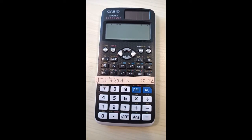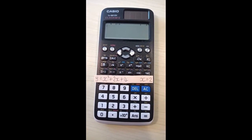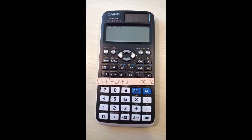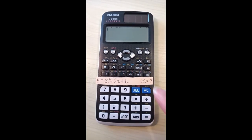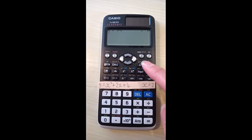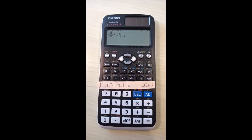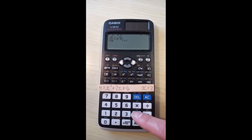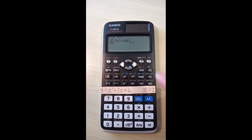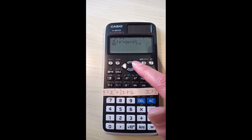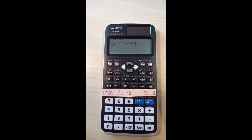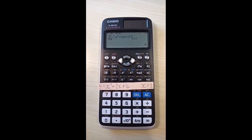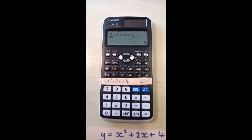Here's how to find the gradient at a specific point on a curve using this Casio calculator. We're going to find the gradient at x equals 2. First press shift, then the differentiation button to access the differentiation function. Type in the function — x squared plus 2x plus 4 — then move the cursor to the right and enter the x value of 2. Press equals. And here's the maths behind it.